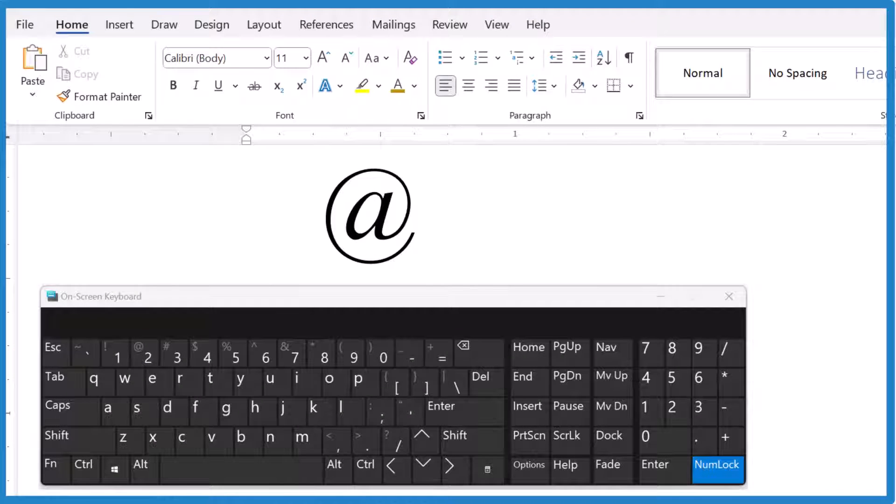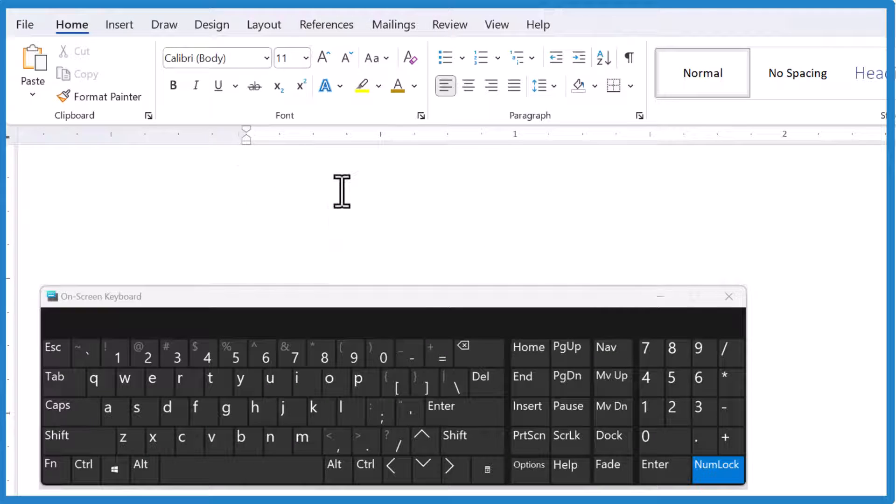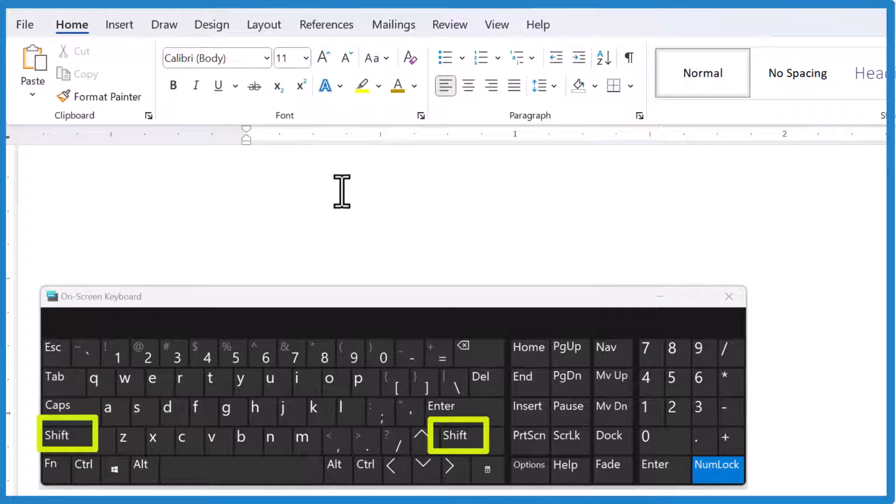So here's three ways you can insert this at sign or at symbol into Microsoft Word. The first way, probably the easiest way, press the Shift key and then number two. And there you have it, the at symbol.